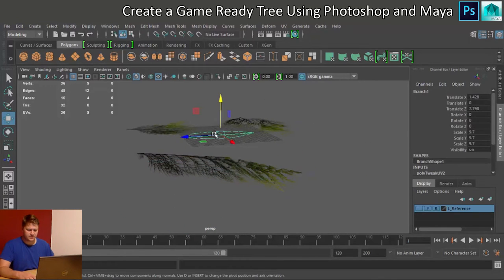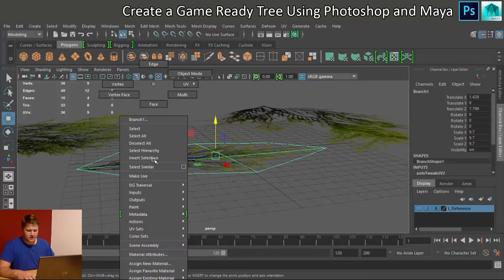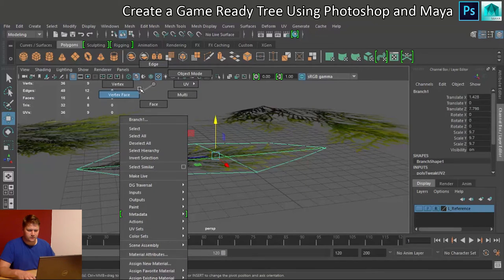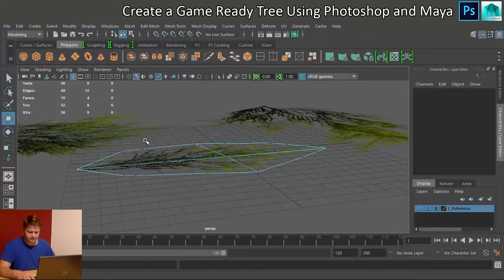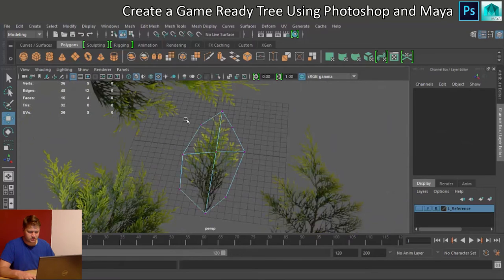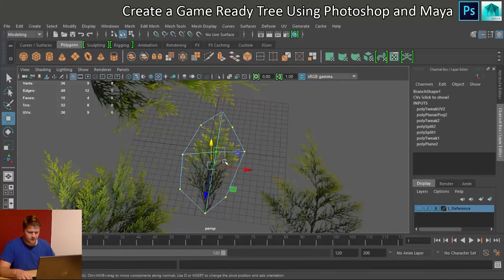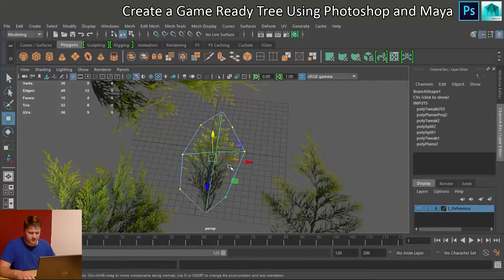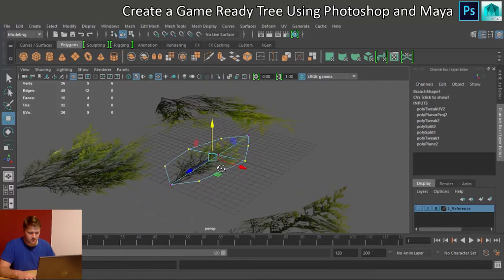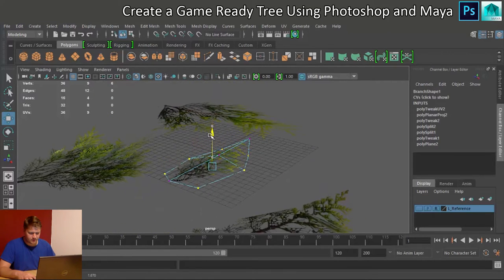I'll do the same with this one, so let's get it into vertex mode, let's just select the vertices around the side, let's get it nice and droopy.